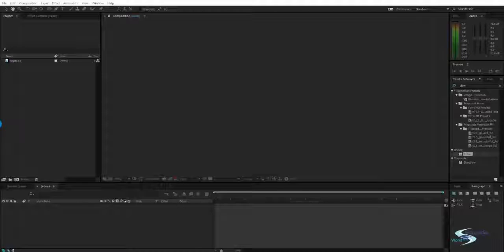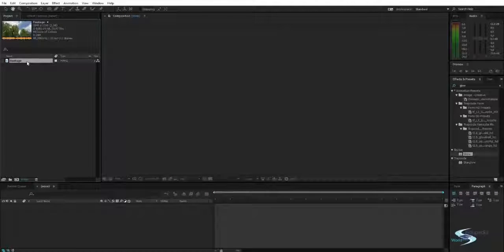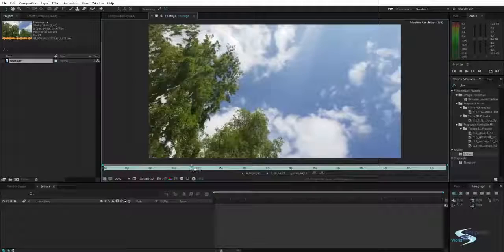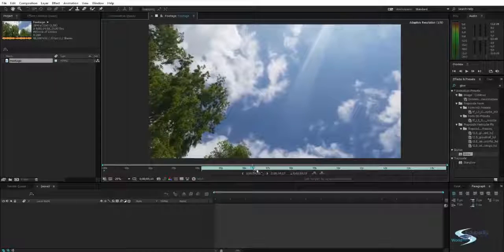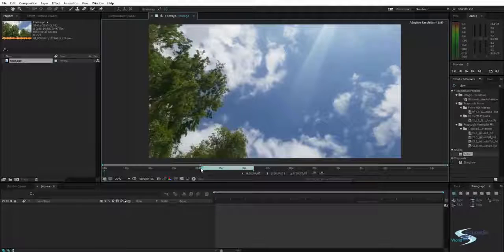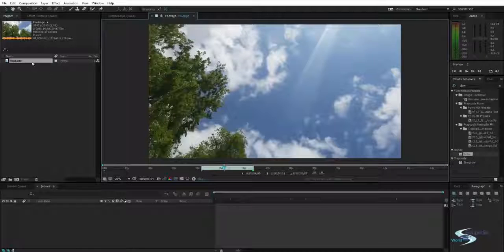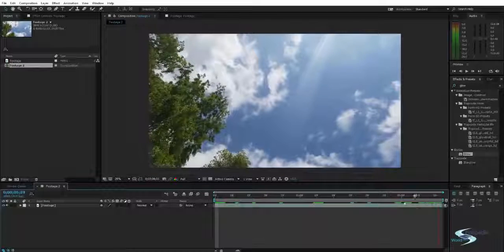Hello and welcome to Edupedia World. Welcome to the tutorial where we will be using keying to make something cool. This is the video we are going to be using — it's shot on a phone in 4K — and I'm just going to cut a little bit out. I'll drag the footage onto a new composition and here's our video.